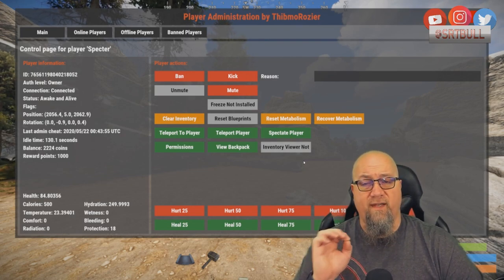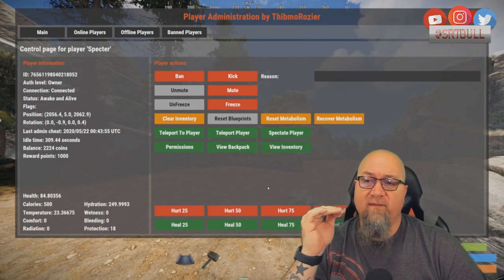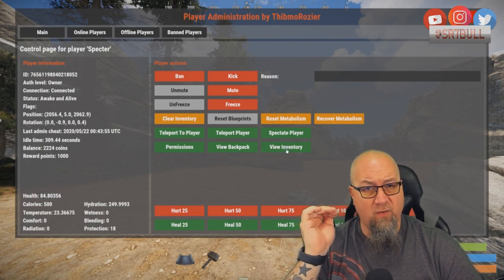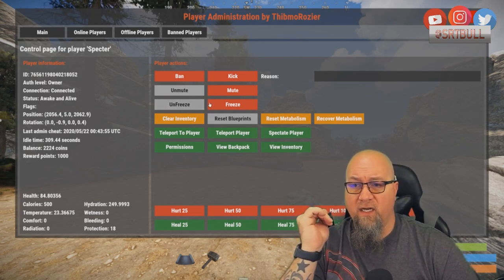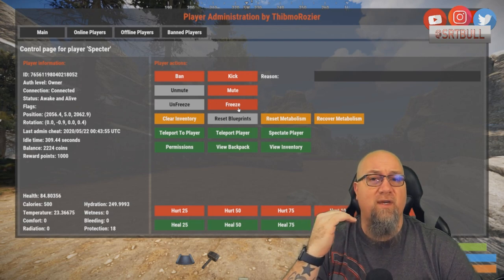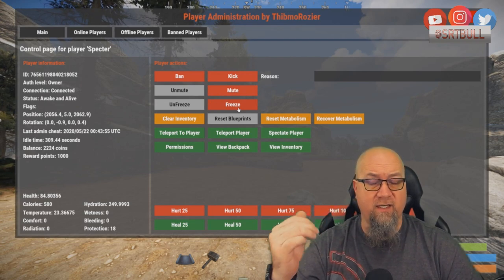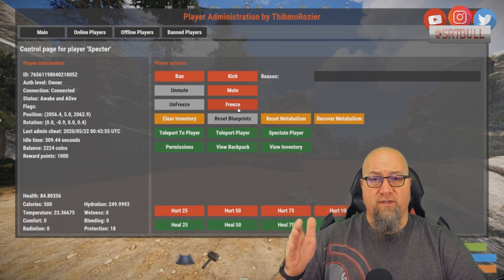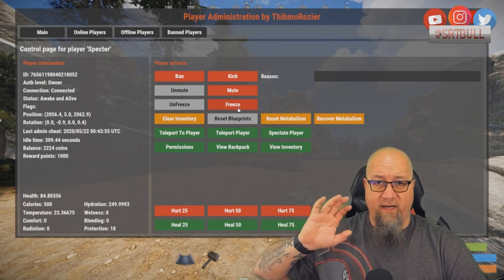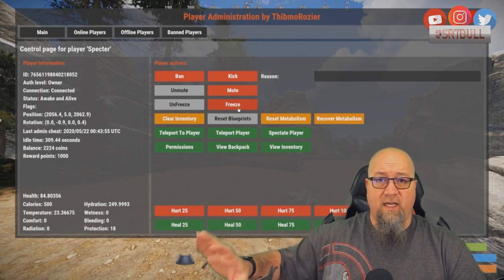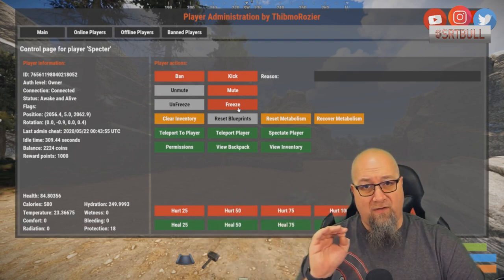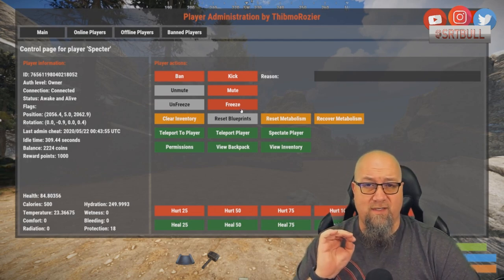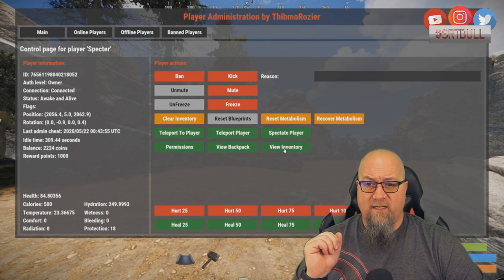Now that Freeze and Inventory Viewer are installed, the GUI has changed — the View Inventory and Freeze buttons are no longer grayed out. The freeze function literally stops the player dead in position. If they're flying, it'll freeze them in the air and their heli will fly away — then when you unfreeze them they'll fall to their death if they're high enough up. So be careful when using that function.